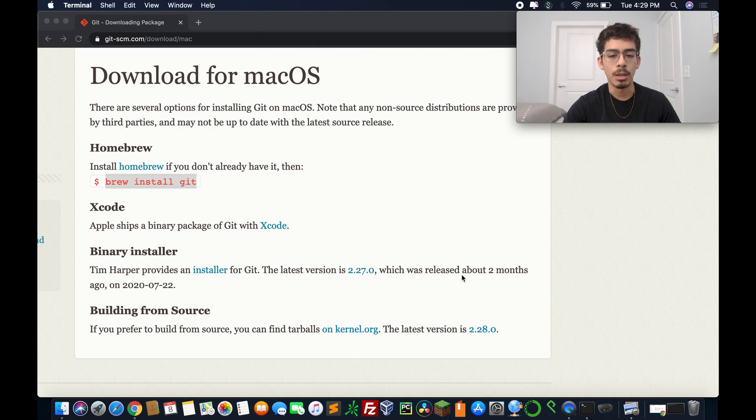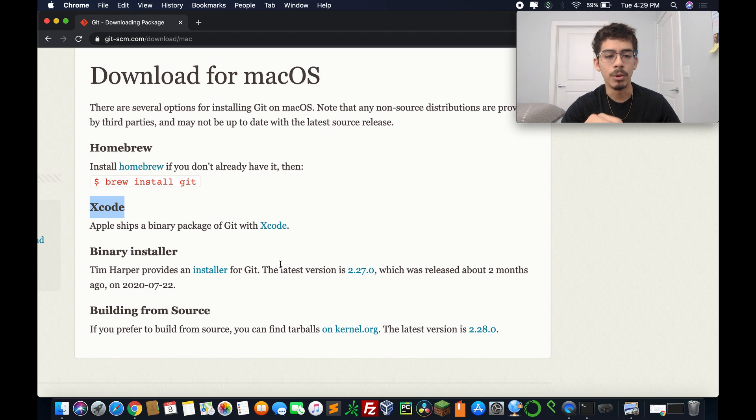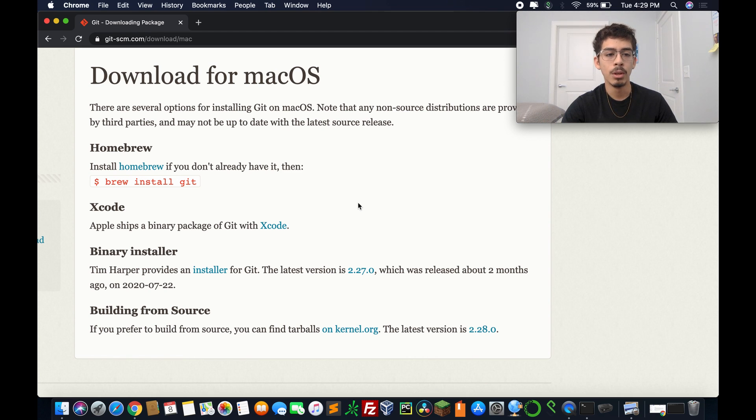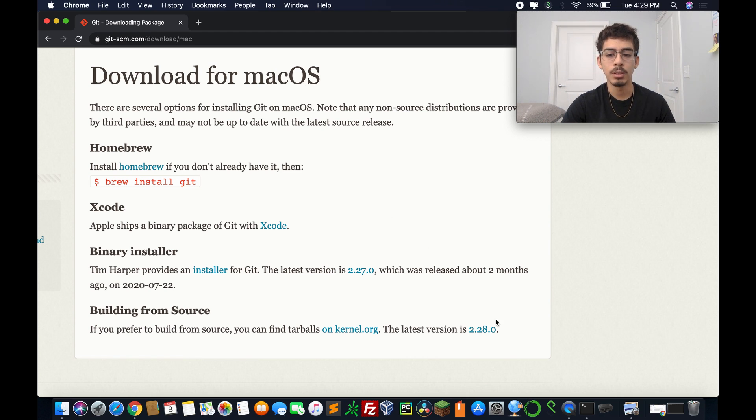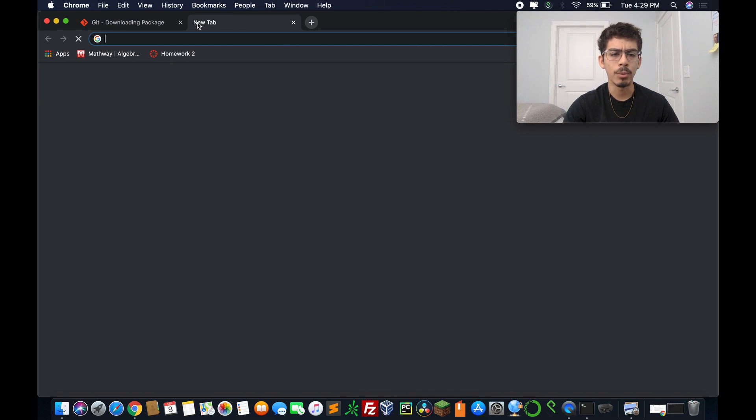So our installation is all set. We're going to close this down and go back to that later. Like I said, you can also use Xcode or the binary installer or building from source code. I just find it very easy using homebrew because you can use homebrew for other things. And as you can see, it didn't take that much time.